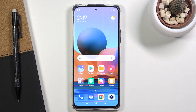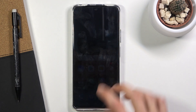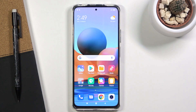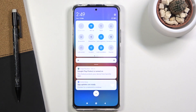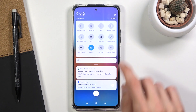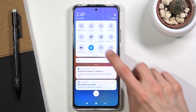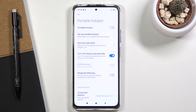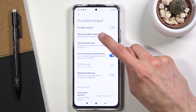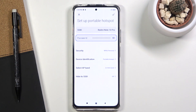Welcome. This is a Redmi Note 10 Pro, and today I'll show you how to enable and set up the portable hotspot. To get started, pull down the notification panel and find the toggle for it — hotspot is right here. Tap on it and go straight to the settings by holding it, then tap on 'Set up portable hotspot'.